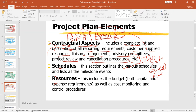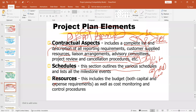Then schedules. Every task has a predecessor. So if you start with zero today, you can start task one and task two separately. If task one and task two finish, only then you can start task three, four, and five together. These sections outline the various schedules and list all the milestone events — the tasks you want to start and finish. You must have a schedule; without a schedule, it is really impossible to monitor a project.